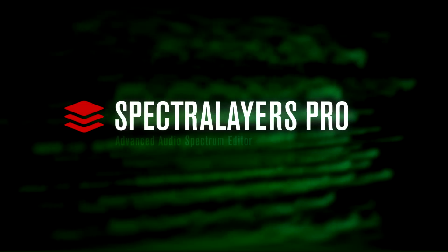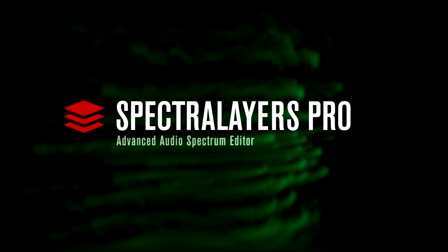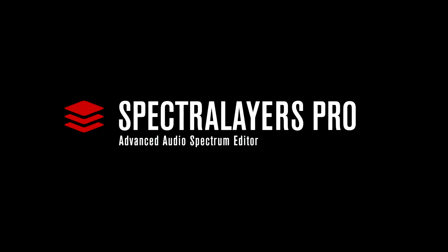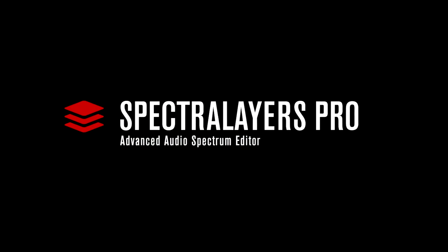Steinberg Spectralayers - like nothing you've seen or heard.